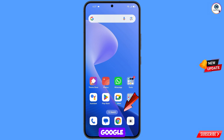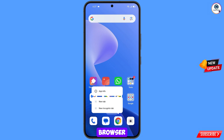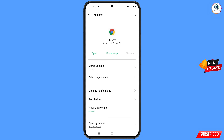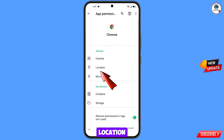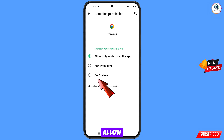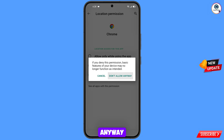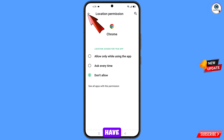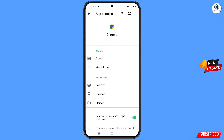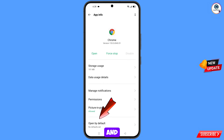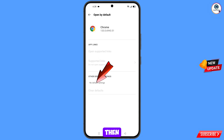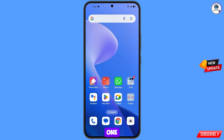Now navigate to Google Chrome browser. Hold the Google Chrome browser, tap on App Information, tap on Permissions, tap on Location, tap on Don't Allow, tap on Don't Allow Anyway. Go back and you will see the last option Open By Default — tap on it, then tap Clear Defaults. Minimize this.